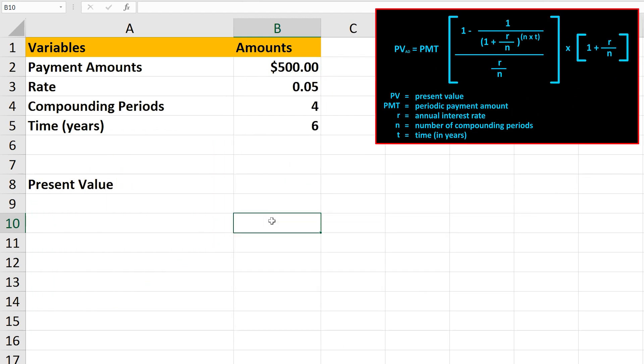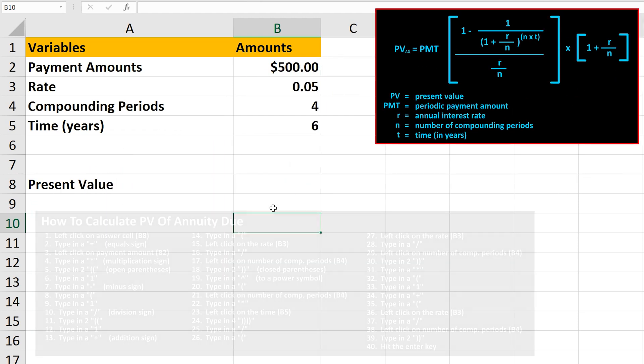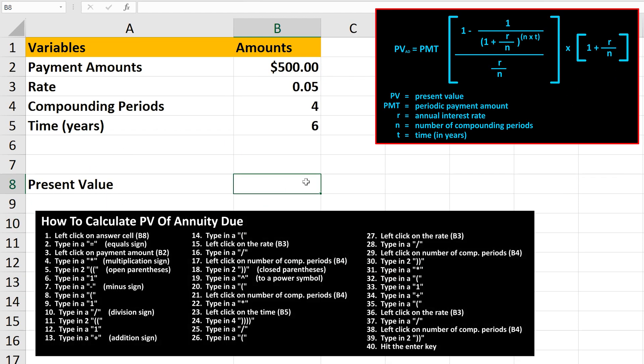We're going to put the answer in cell B8, so we left-click on cell B8 so it is highlighted. Next, type in an equals sign. Then, following the formula, we left-click on the payment amount, cell B2. From here, we type in a multiplication sign, which is Shift 8 on the keyboard.